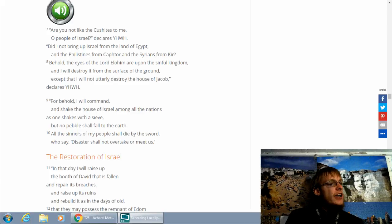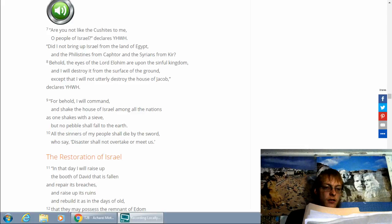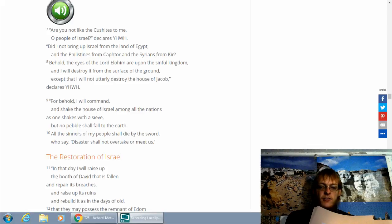Today's read is Amos 9, 7-15, Isaiah 29, 1-24, Matthew 19, 16-30.